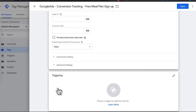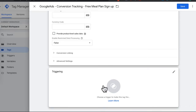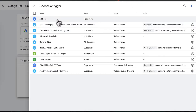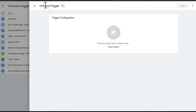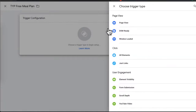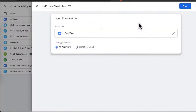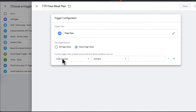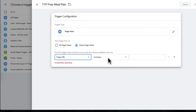Next we need to add a trigger to the tag. You don't want the trigger to fire on all pages, so we need to create our own trigger by clicking the plus. I'll call this TYP Free Meal Plan — abbreviated for Thank You Page Free Meal Plan.